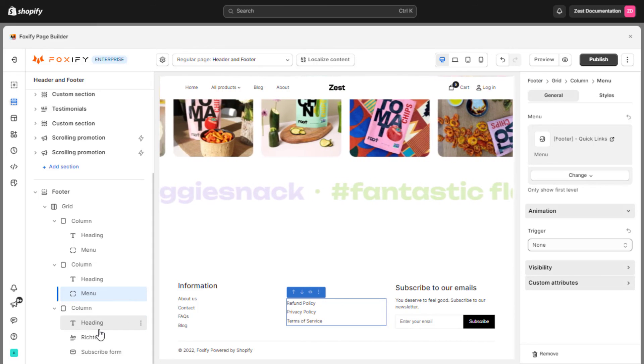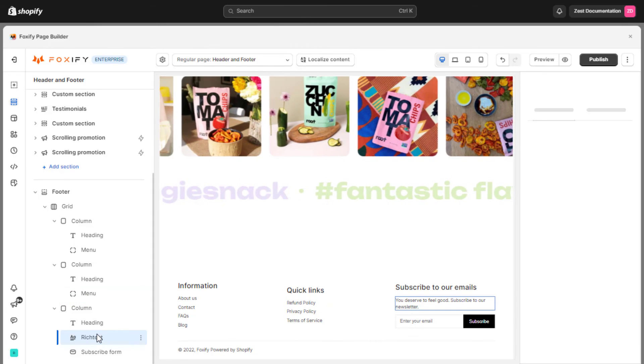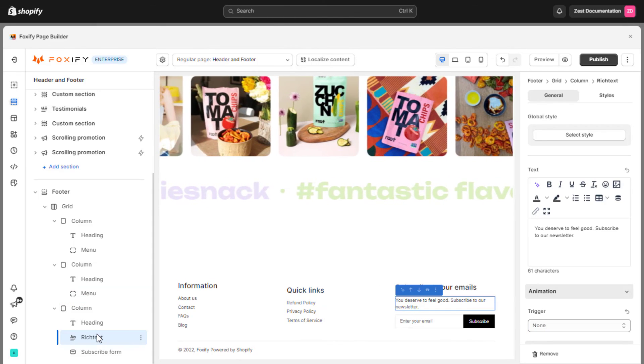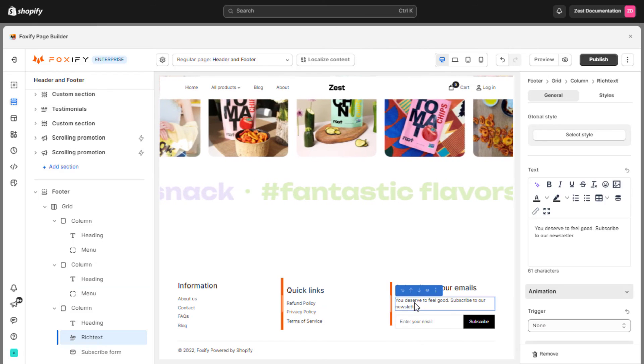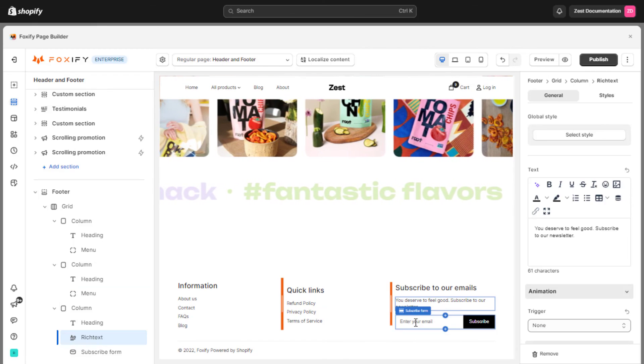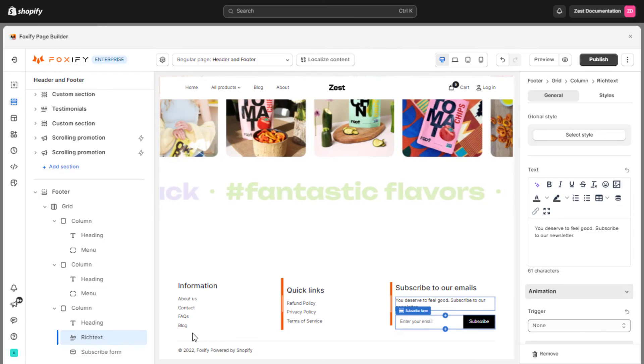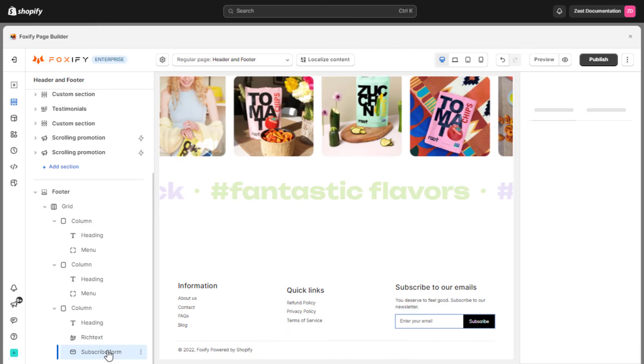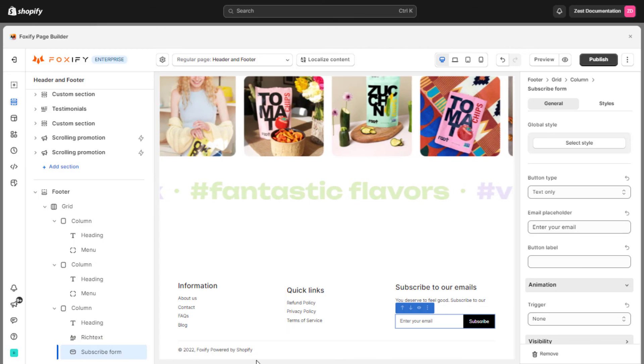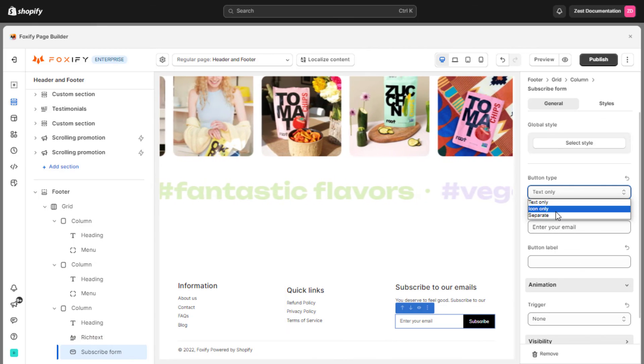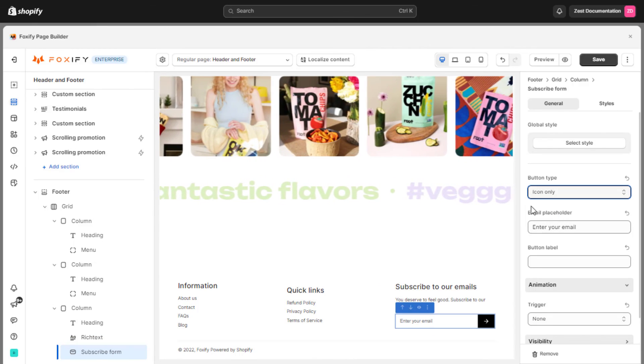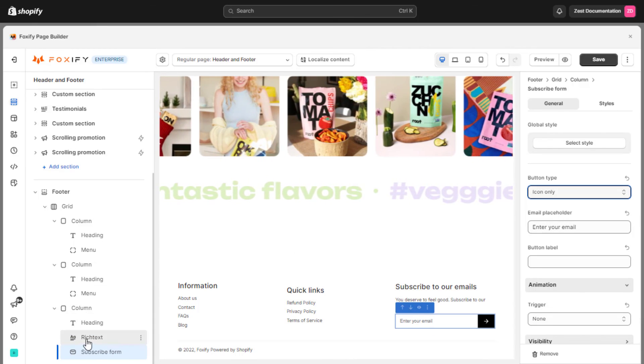Next, we add the text element to represent a description or a slogan of the brand, with the subscribe form below to get in touch with customers. Moreover, in each element, you can optionally customize it to your preference.